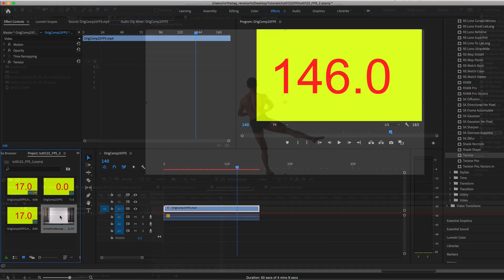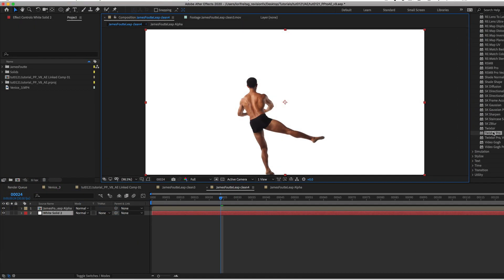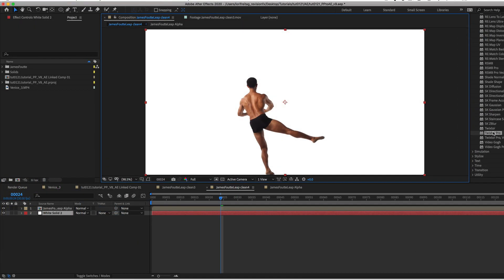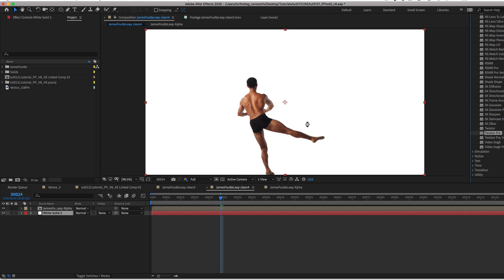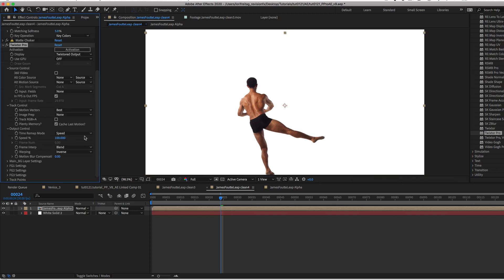Let's check out something new in Twixtor Pro. I can add Twixtor Pro to this clip. Here in the track controls we now have a checkbox for RGBA. This is for clips that have an alpha.